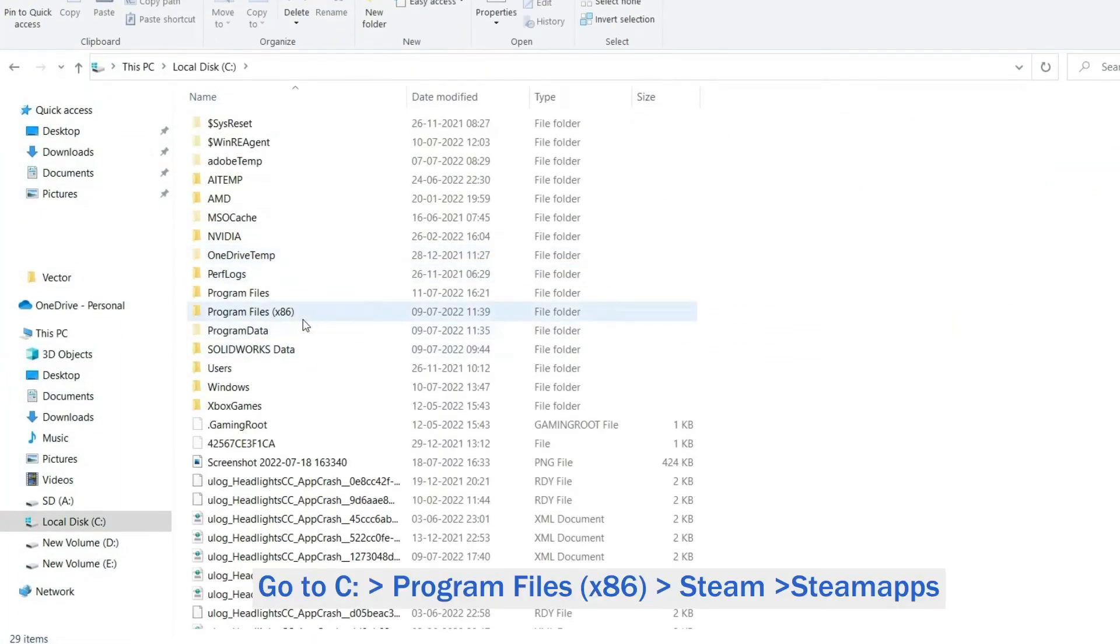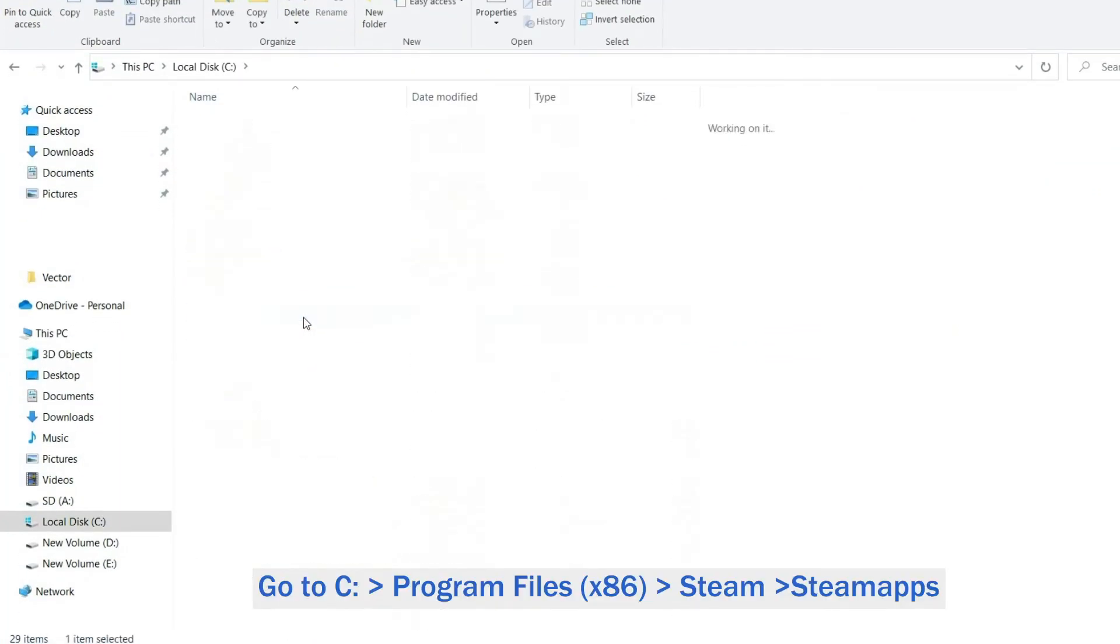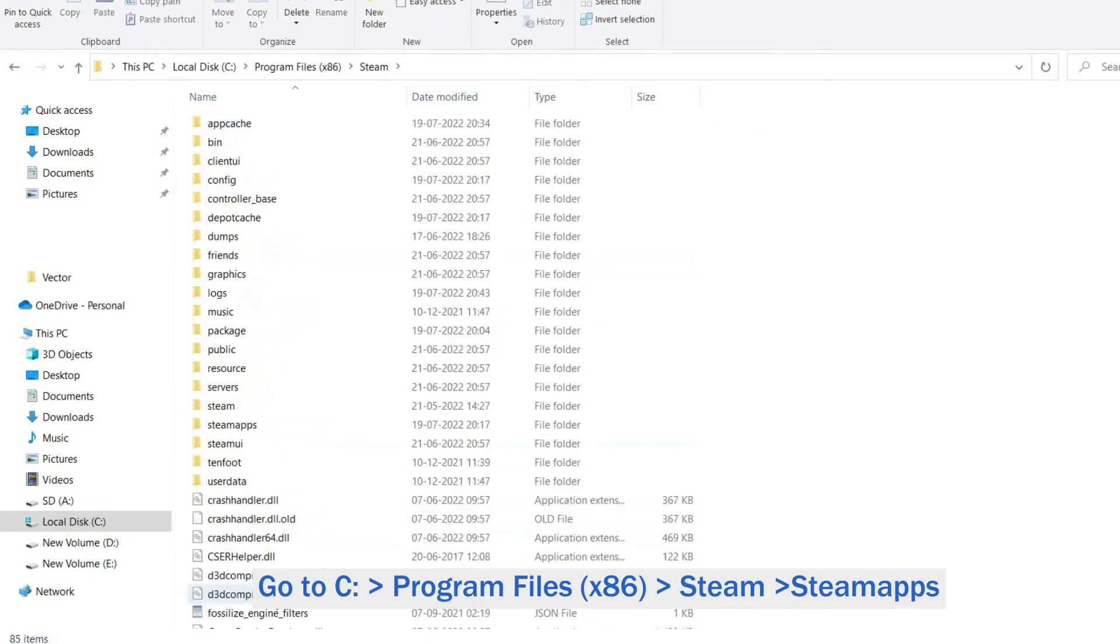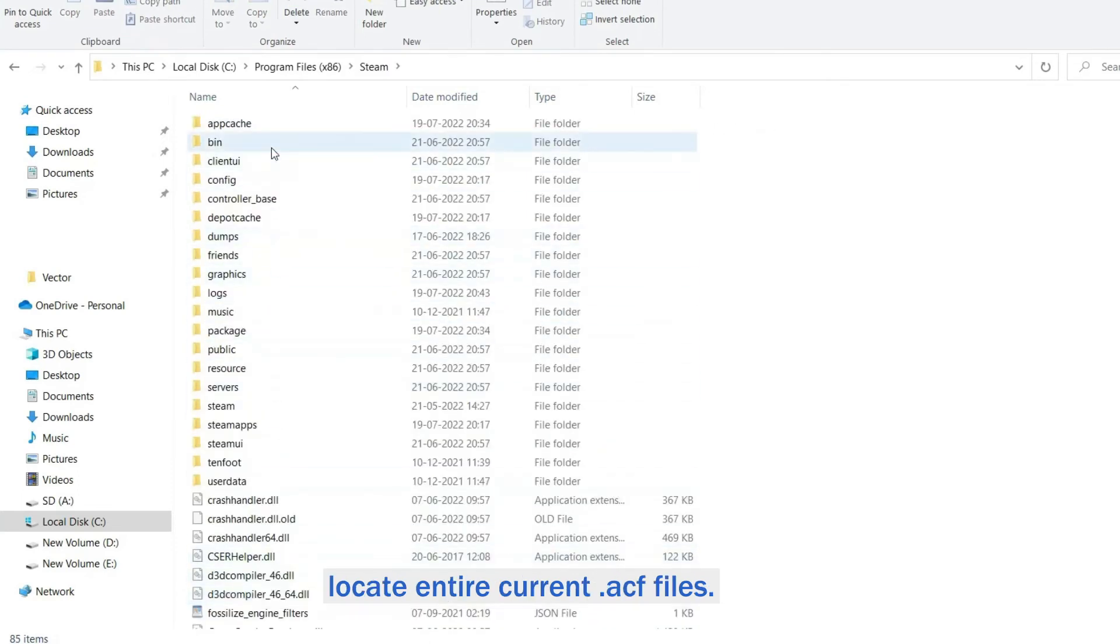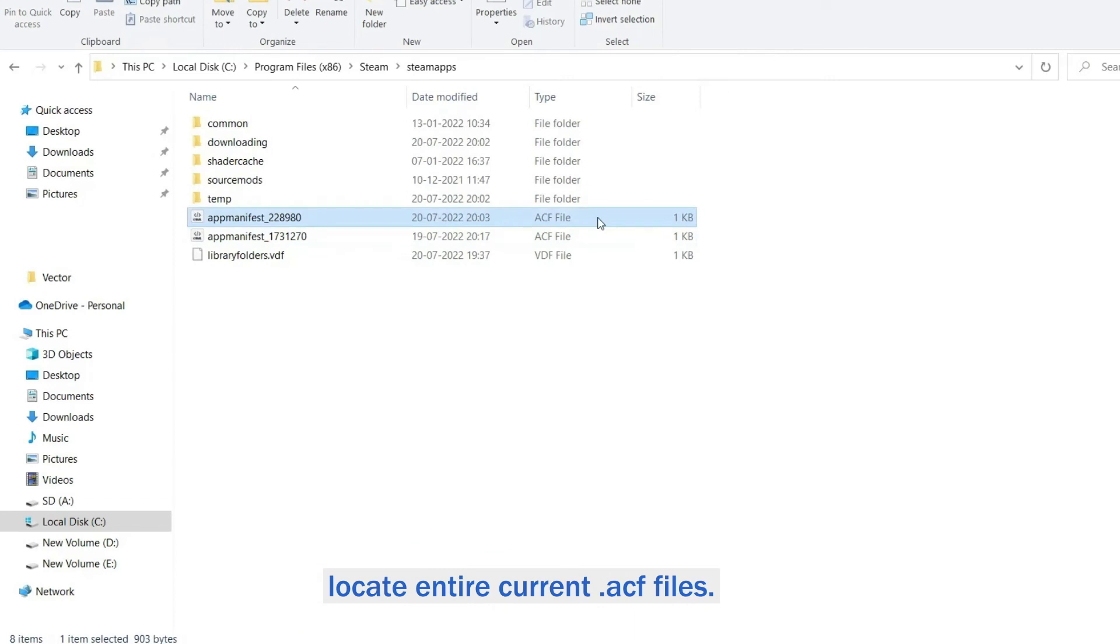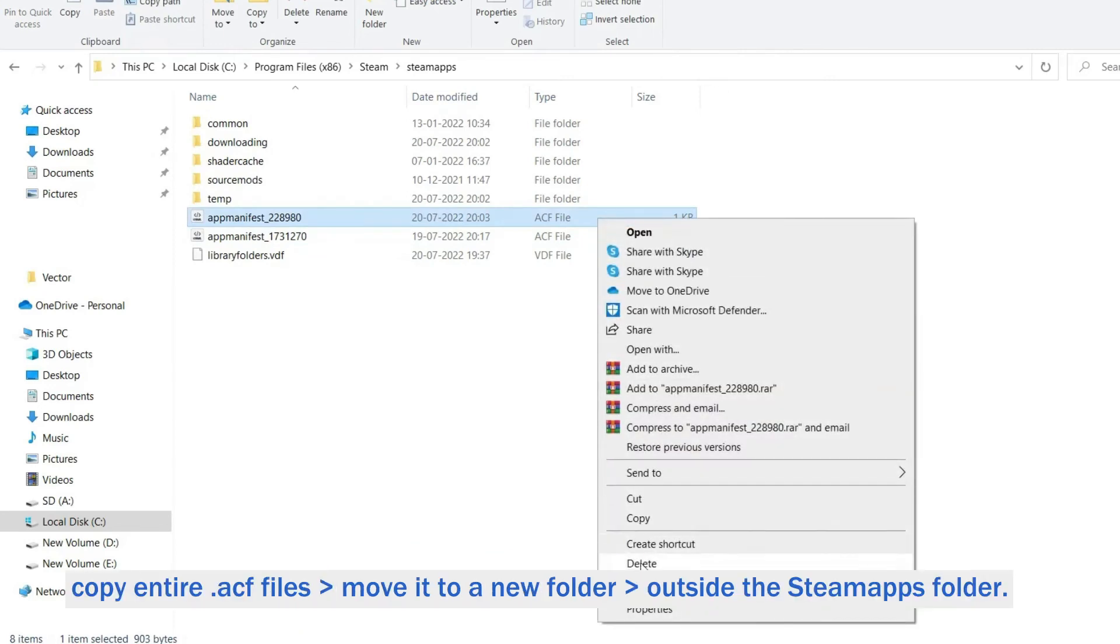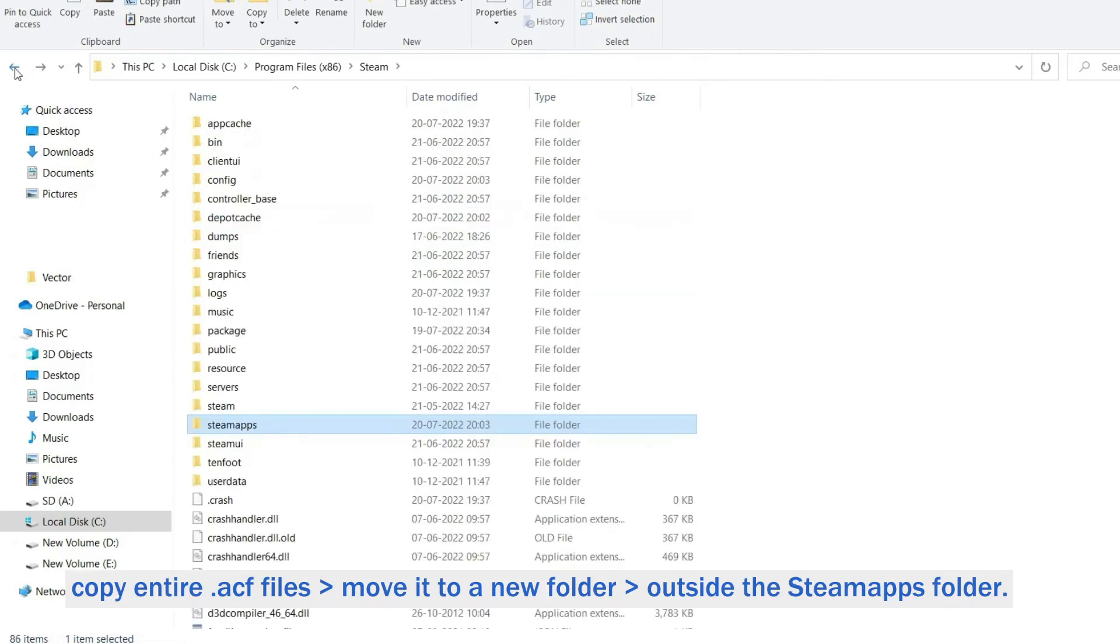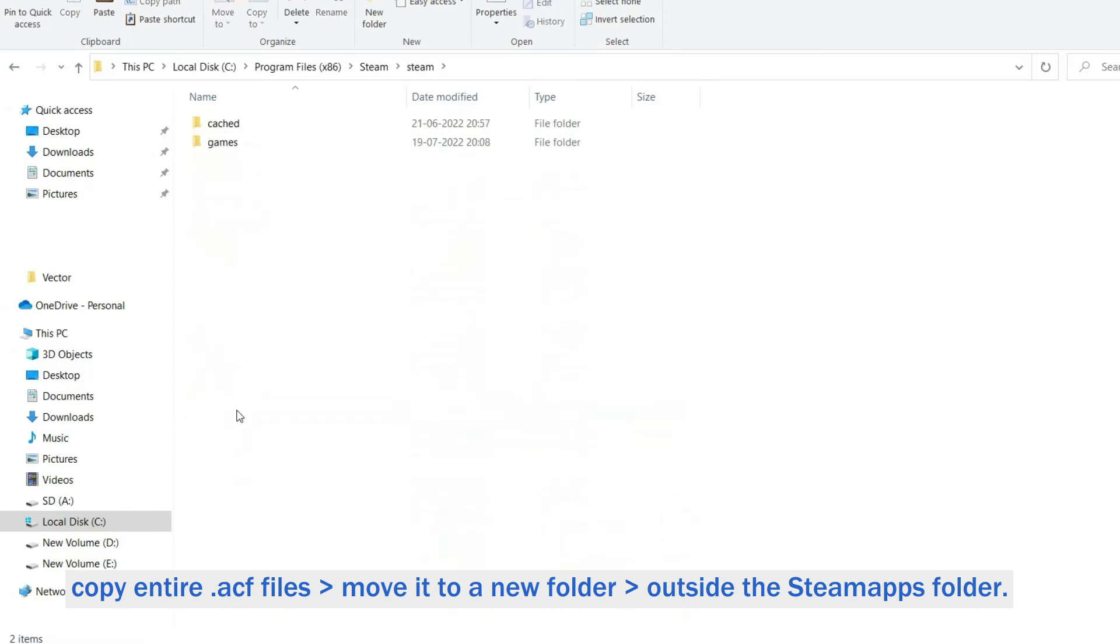Next go to C:\Program Files (x86)\Steam\SteamApps and locate all current ACF files. Copy all ACF files and move them to a new folder outside the SteamApps folder.